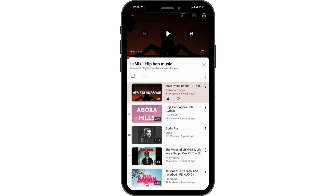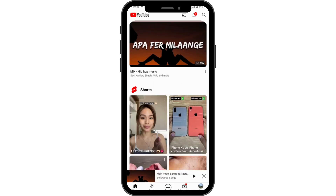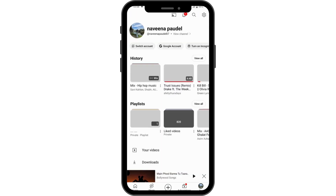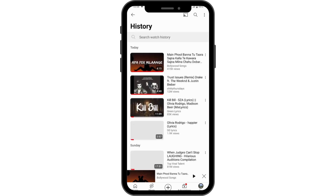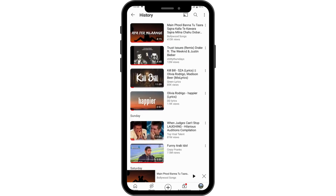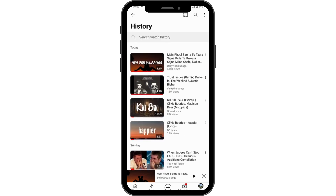What you need to do is go back and go to your profile, which will be on the bottom right. Now simply go to History, and under your History you can go for View All, which is on the right side. Here you will have your watch history on YouTube.